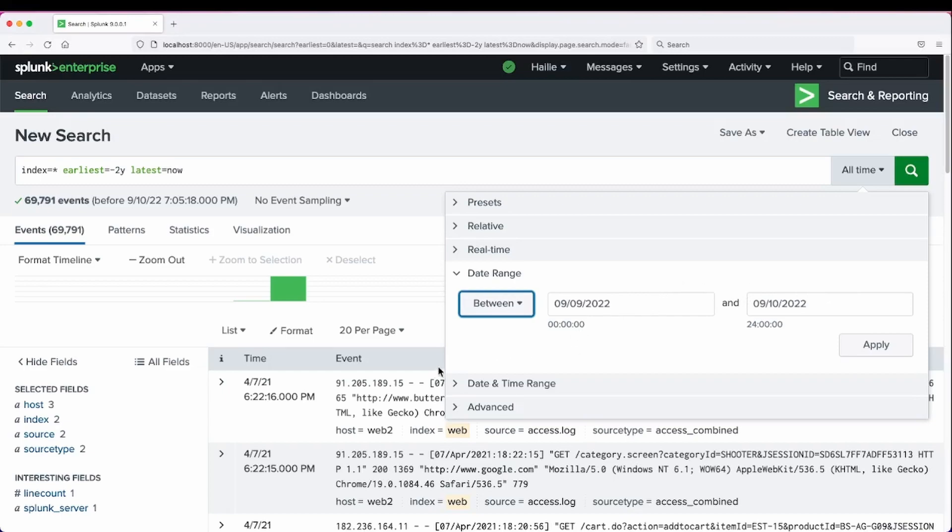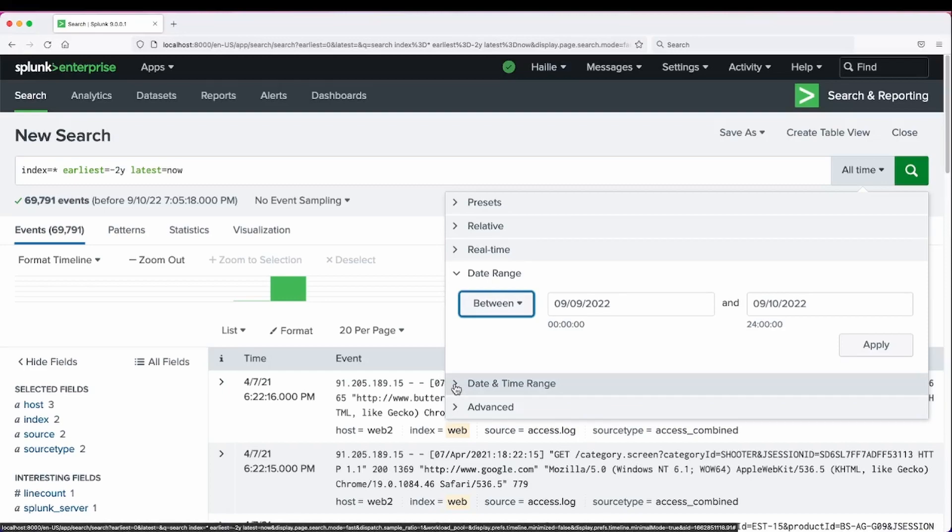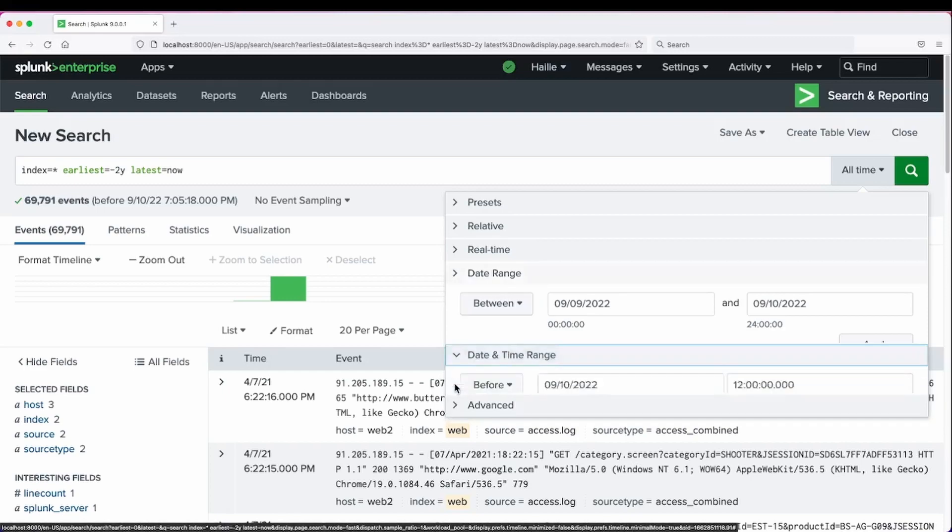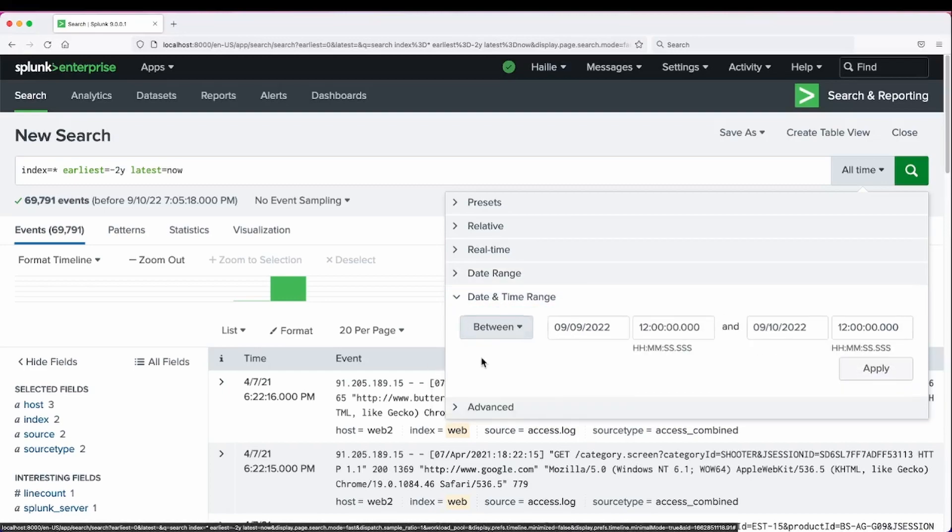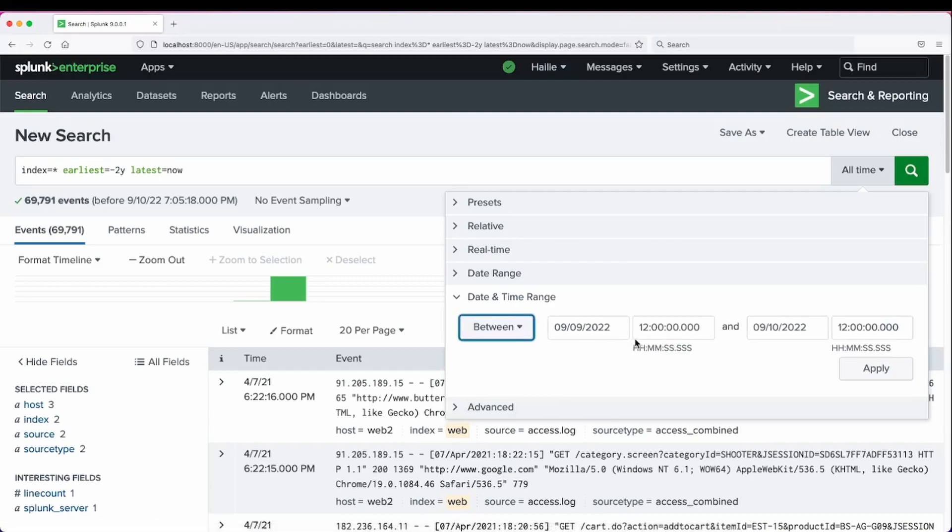Date range may be helpful to you. And if you want to become even more granular with that search, you can add in a between this date and that date and include a time range.